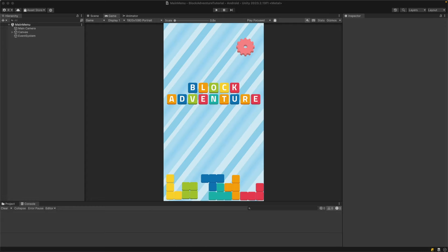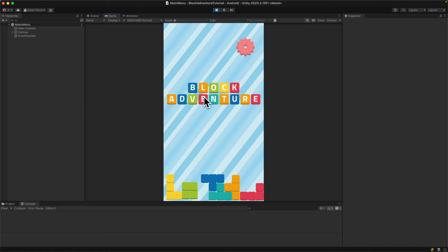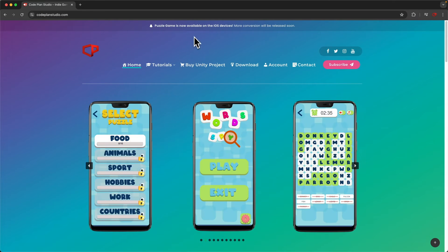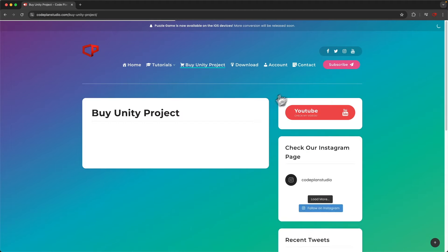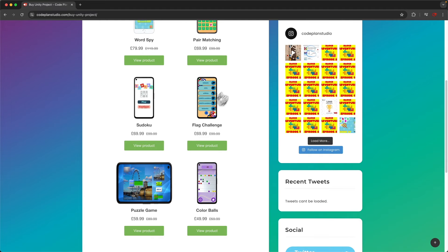Welcome to the 25th episode. Today we will implement the request new shape button. If you want to help support this channel, hit the subscribe button below and turn on notifications so you won't miss any future episodes. Also, if you want to get any of the ready projects, go to my website codeplanstudio.com, go to 'Buy Unity Projects' where you can find ready projects to purchase from any of my tutorials.